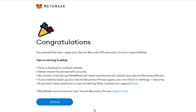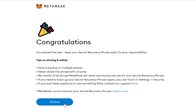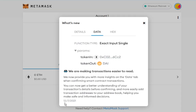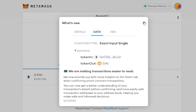Now you have set up your wallet and Secret Recovery Phrase. Remember to keep it safe as MetaMask cannot recover it for you. Next, I will walk you through how to use MetaMask to purchase items such as NFTs and game tokens for CryptoVillage.